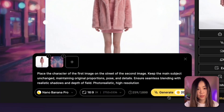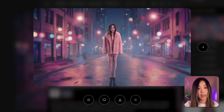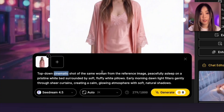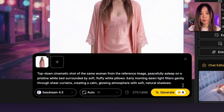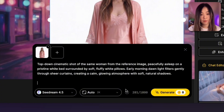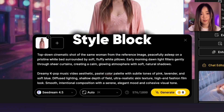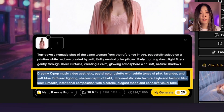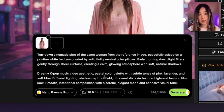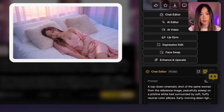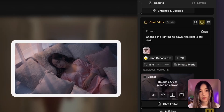Next we can place the characters into different environments. I combine the character with a background scene using a prompt, and to keep image quality high I add keywords like 'photorealistic' or 'cinematic.' We can continue building more scenes — for example, using a top-down cinematic angle and describing what she's doing and the environment she's in. Here's a trick most people miss: to maintain visual consistency across all scenes, use a reusable style block that defines the overall aesthetic — including lighting, color palette, and mood. Paste the same style block in every prompt to keep the visuals cohesive.